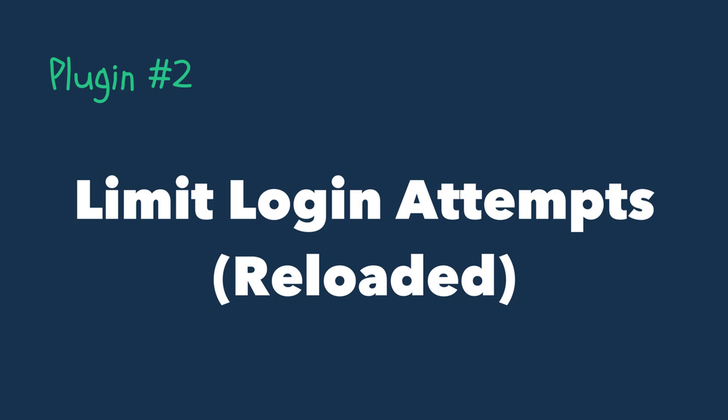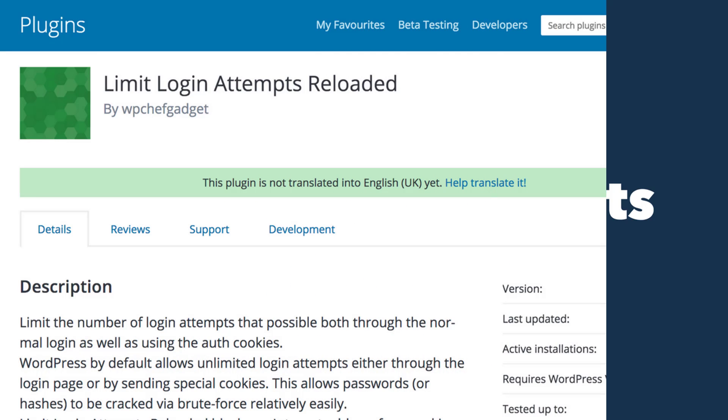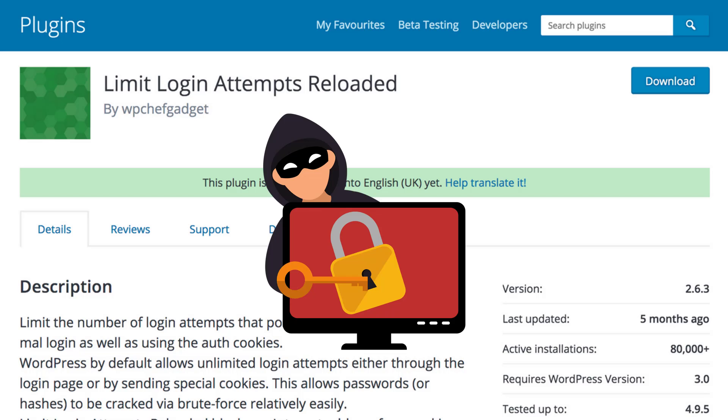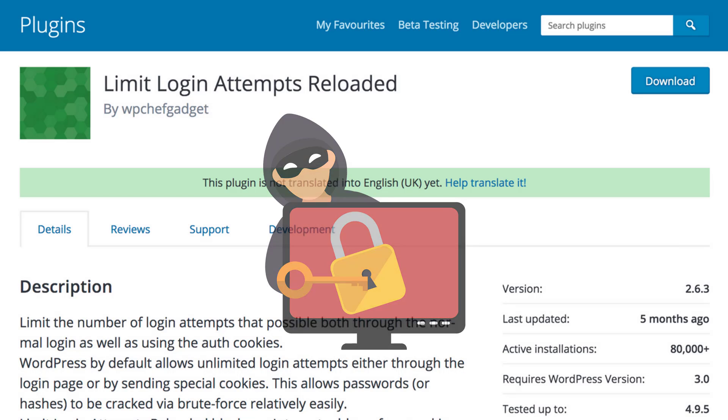Number 2: Limit Login Attempts Reloaded. This is a simple but super effective security plugin and basically it lets us set a limit for how many times someone can attempt to login to our site with the wrong details before being locked out.